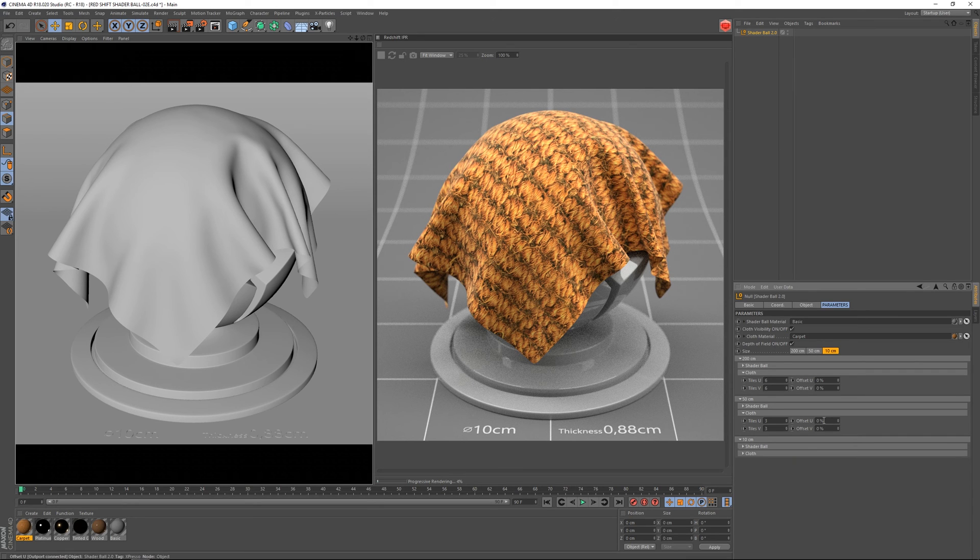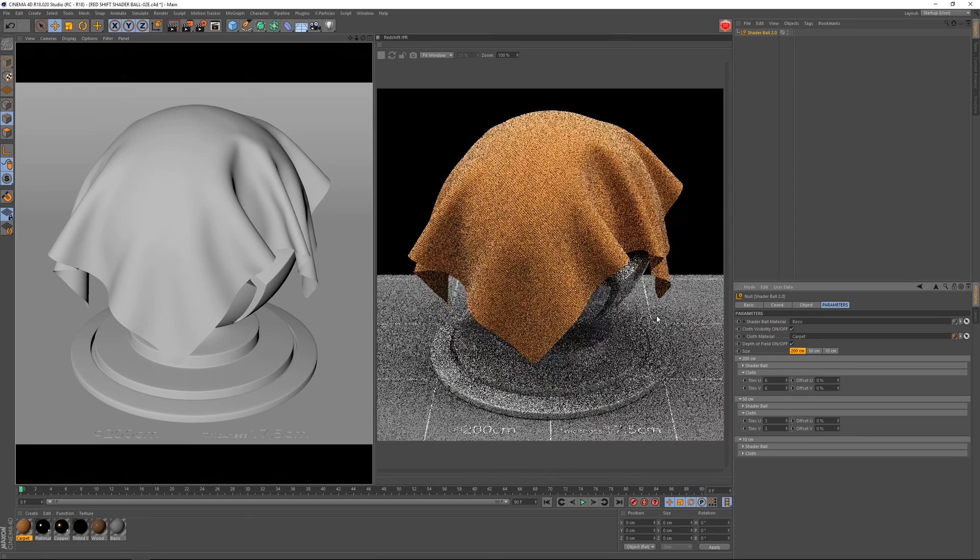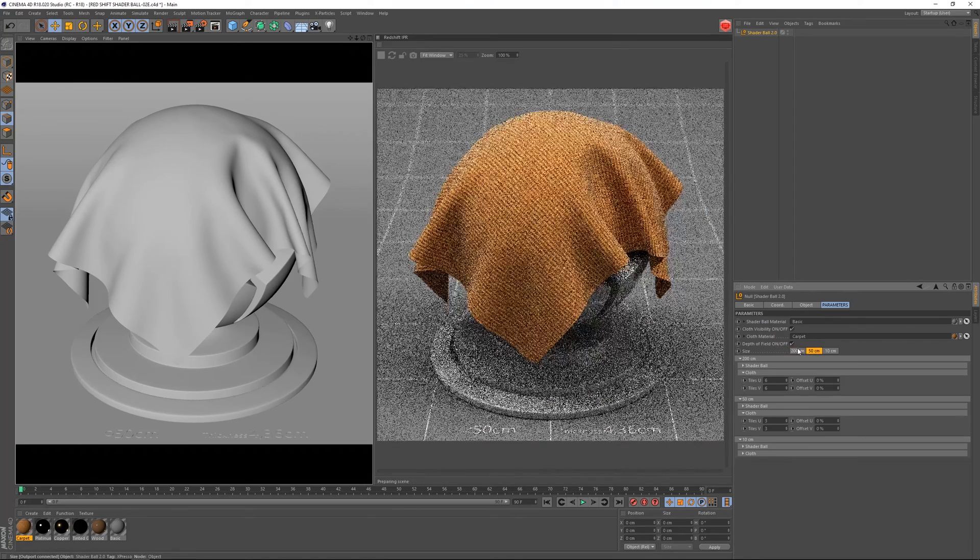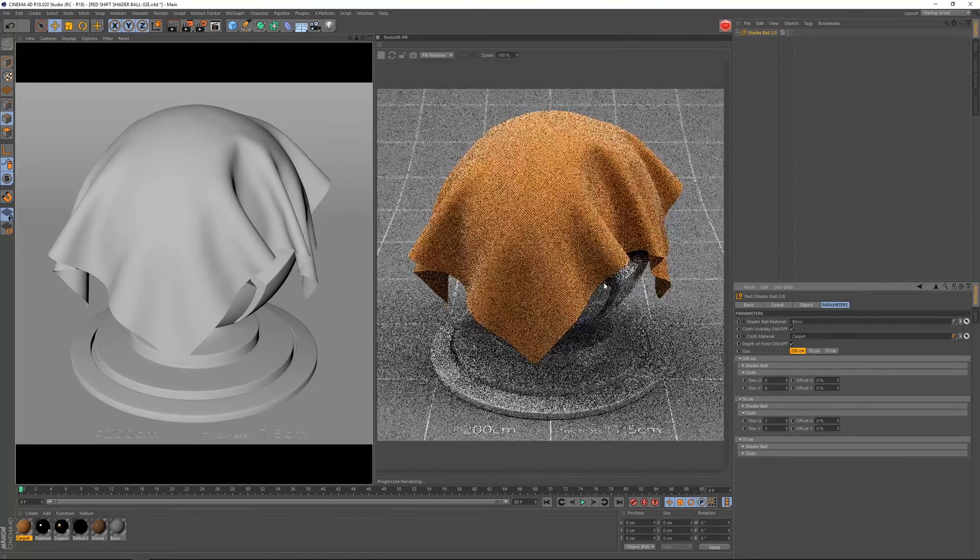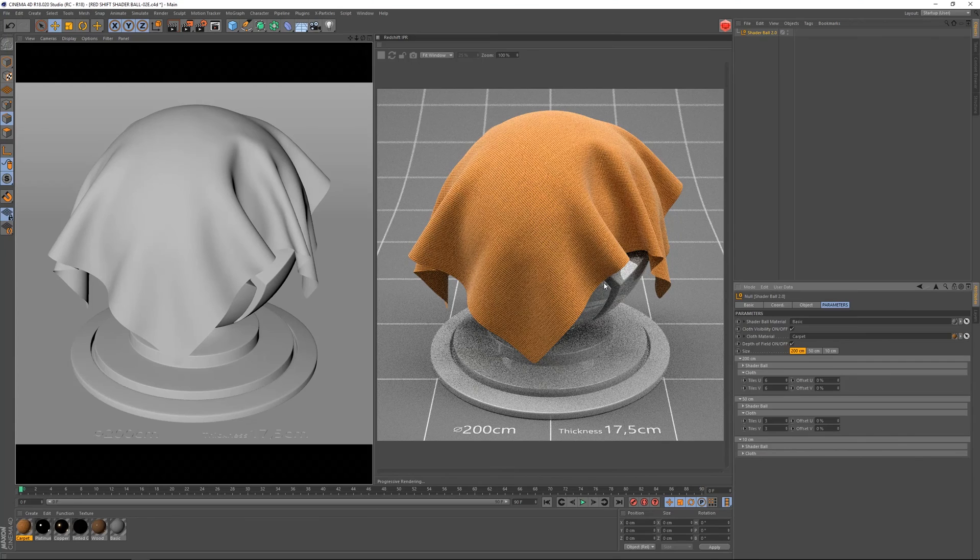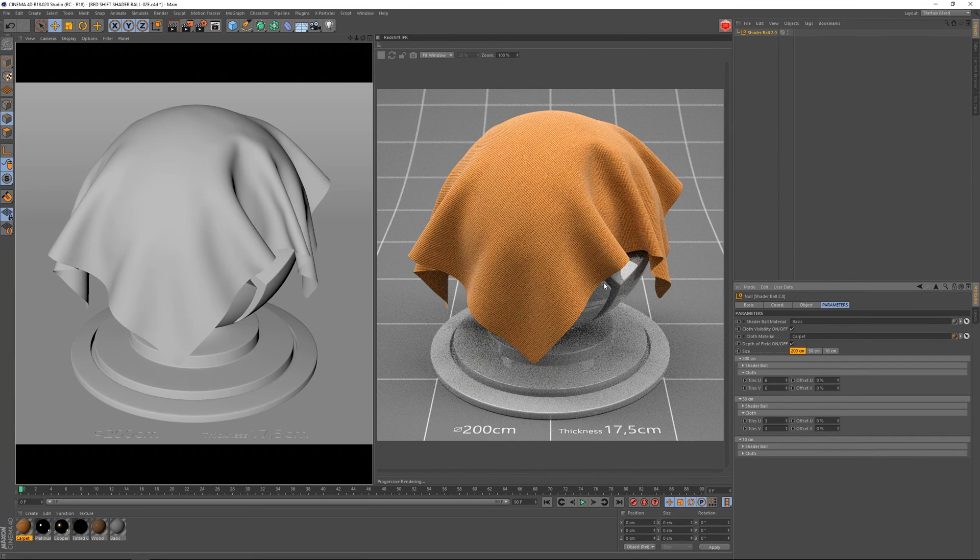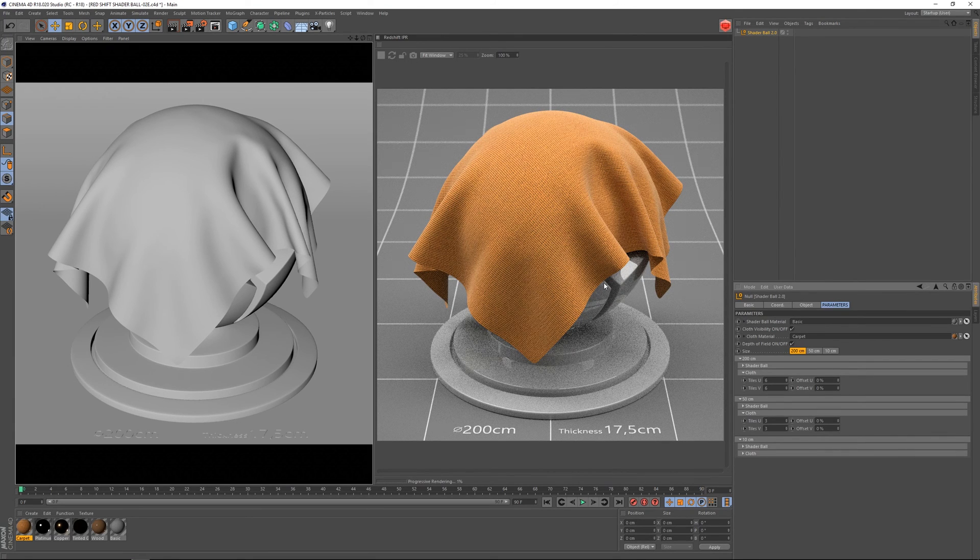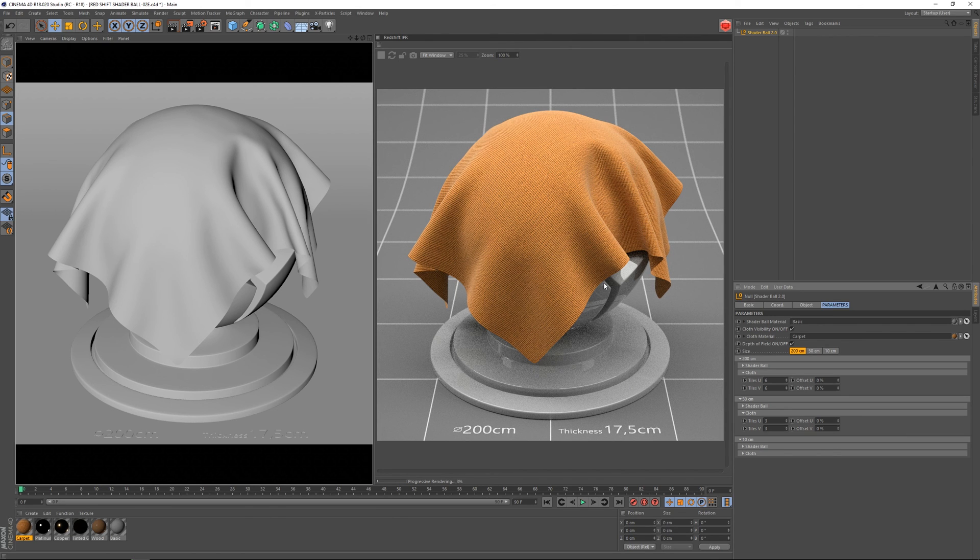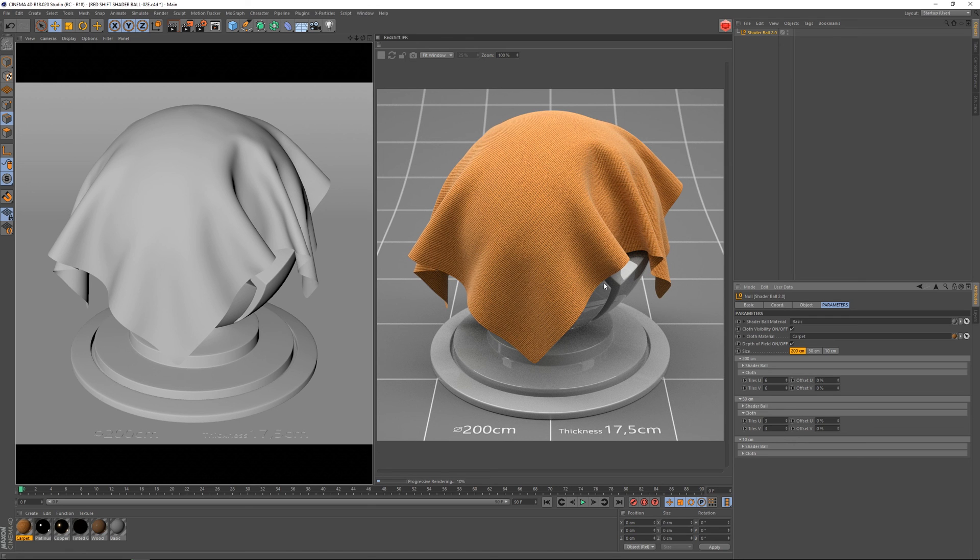So this is it, guys. I really hope you enjoyed this presentation. Use and abuse this scene. And I really hope this scene will help you speed up your material creation workflow. Thanks for watching and see you on the next one. Bye-bye.